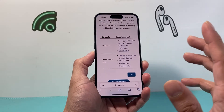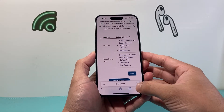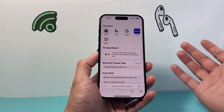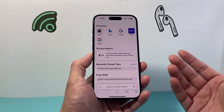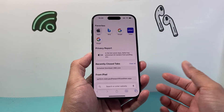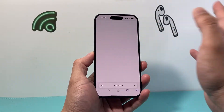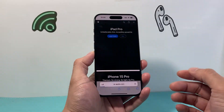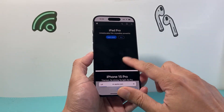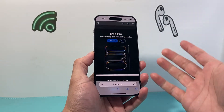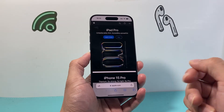First thing is you need to open up Safari. Once you open up Safari, navigate to the website that you'd like to create a shortcut for. In this example, I'll use Apple.com.